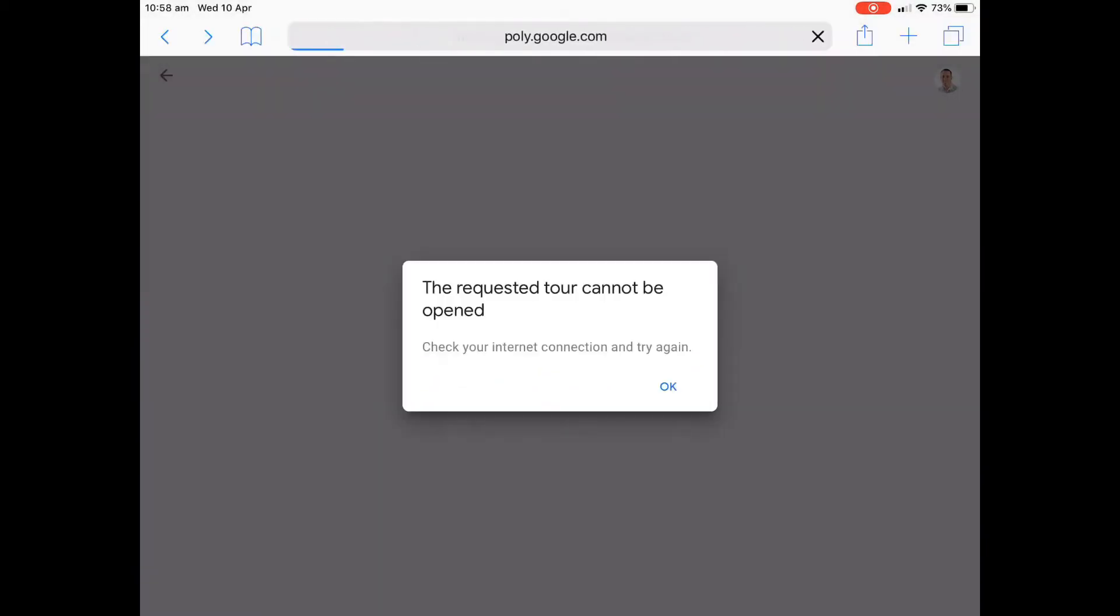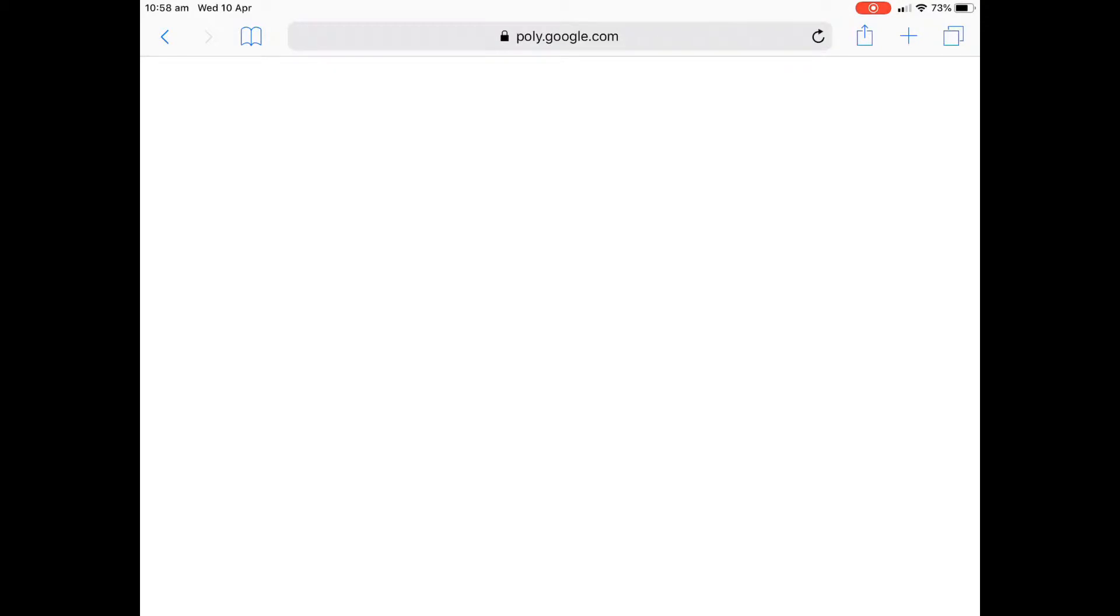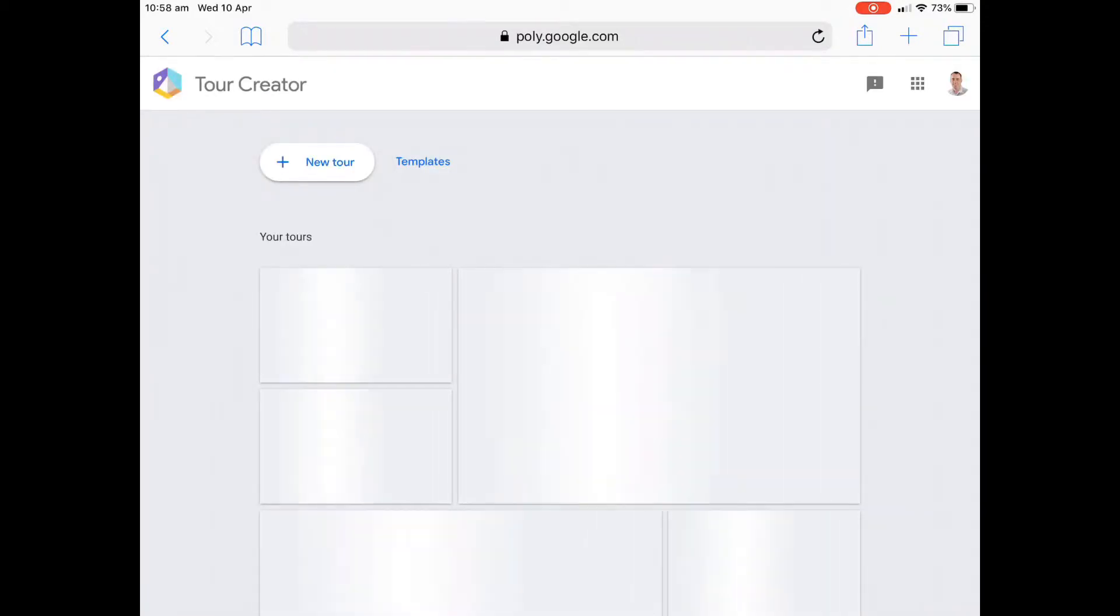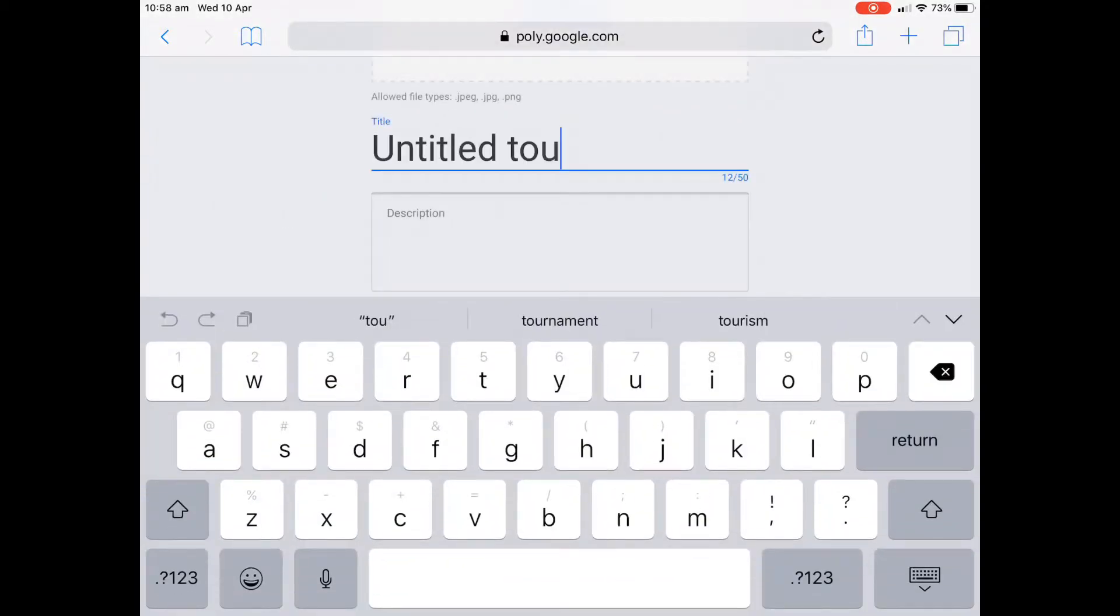It's called Tour Creator. It's by Google. And if I do a quick revamp back here to the homepage, I should be right. Okay. So we're back at the homepage. We create a new tour. Let's just give it a name like test at the moment.